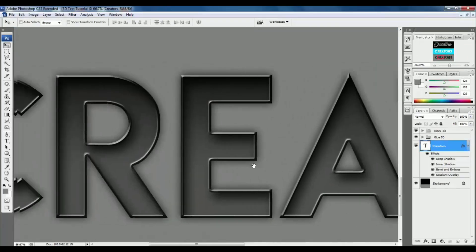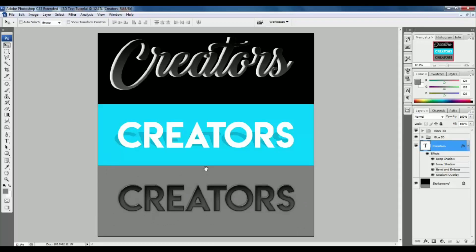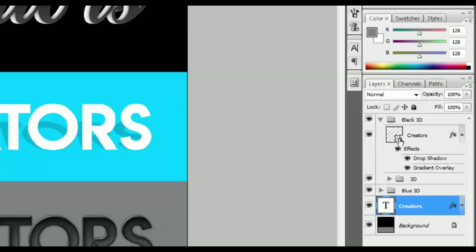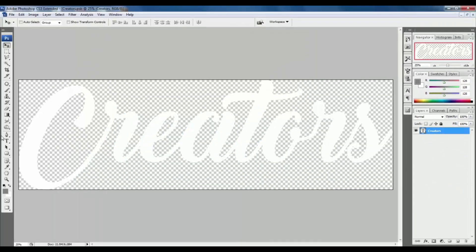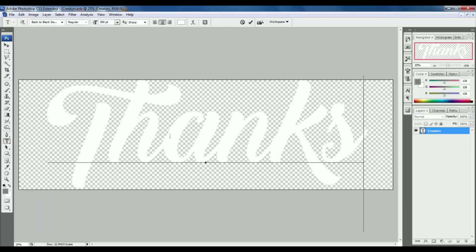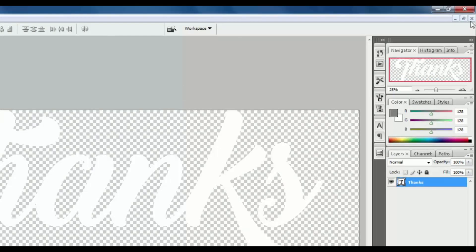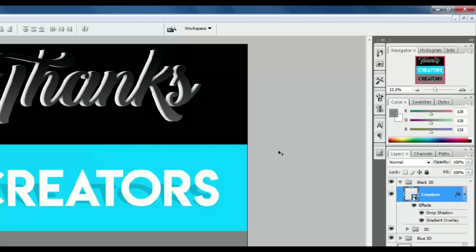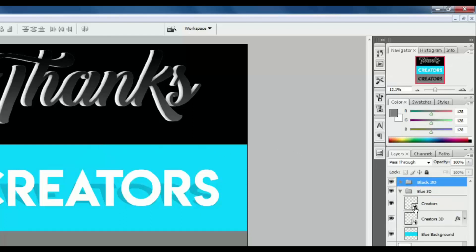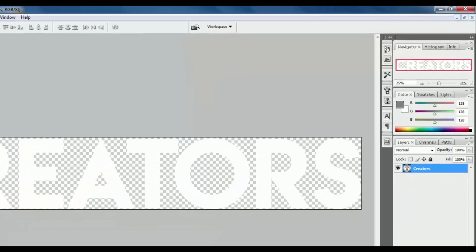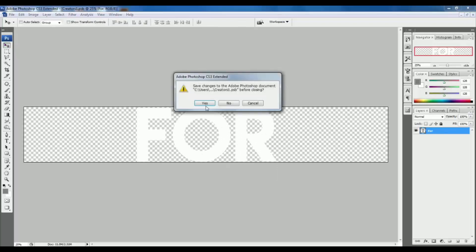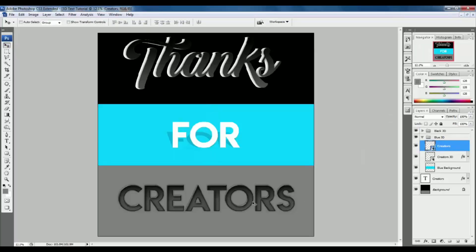One advantage is that you can also change the text. Go to the first creator's layer, double left-click on the Convert to Smart Object icon, select the Text Tool, and now you can change whatever you want. Then select the Move Tool, click the close button, and hit Yes. Do the same thing for the blue 3D and the last text layer.